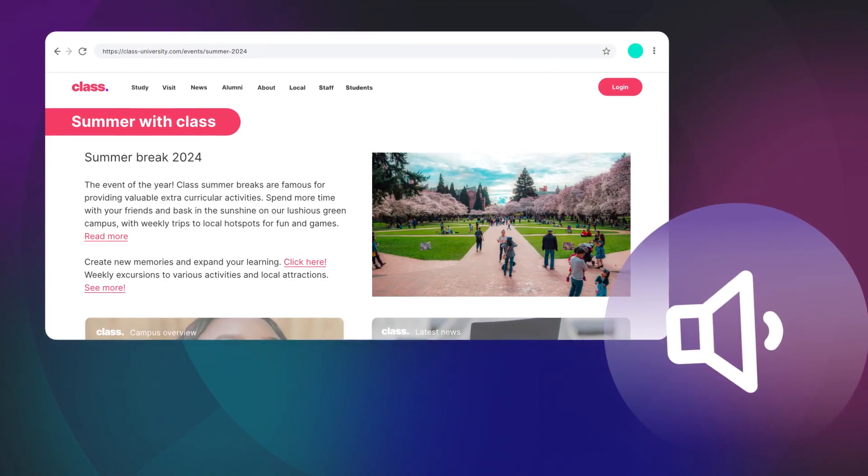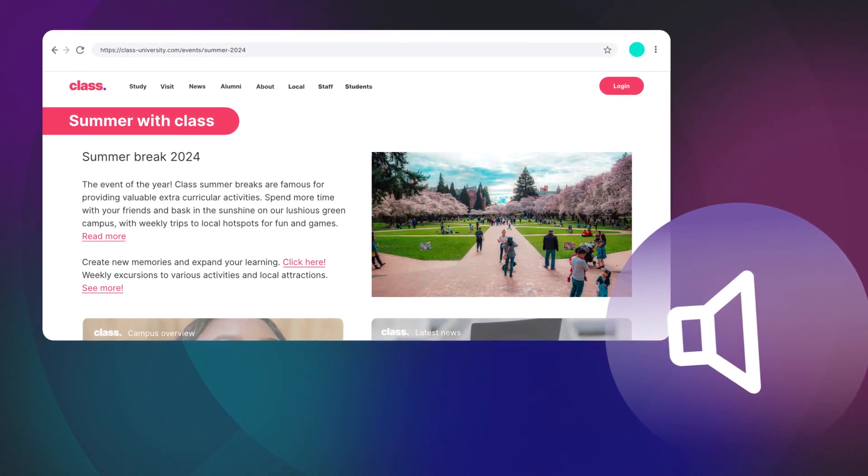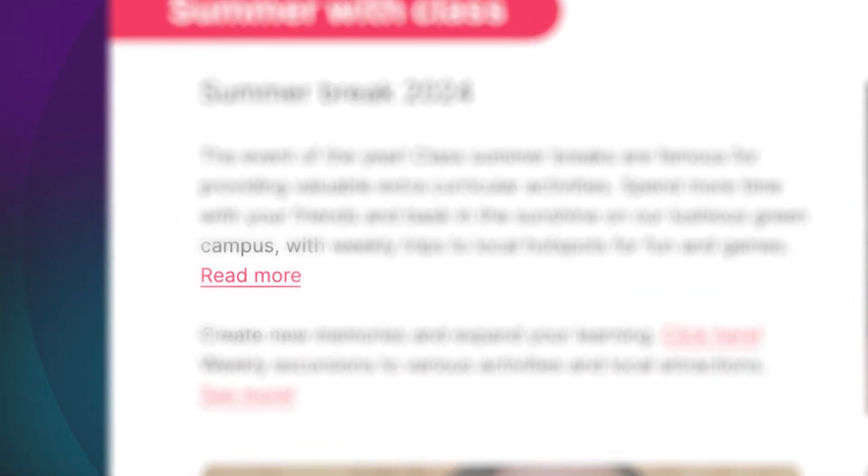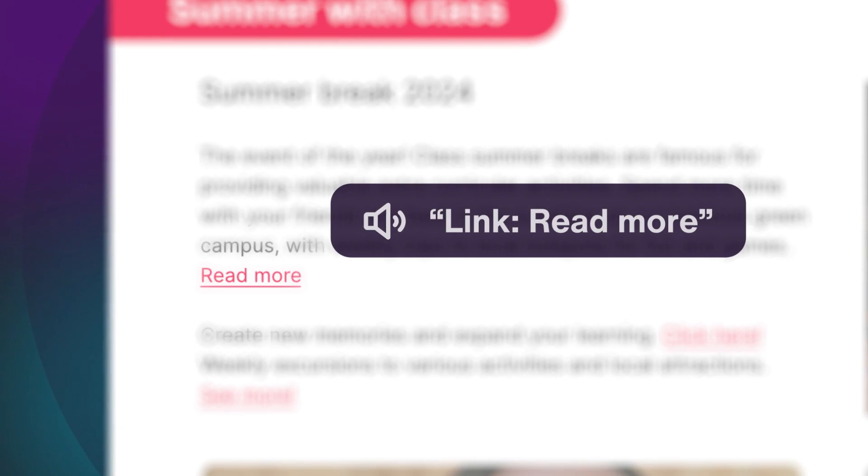Imagine if someone read out your website to you. When they reach a link, they read out Link, read more.